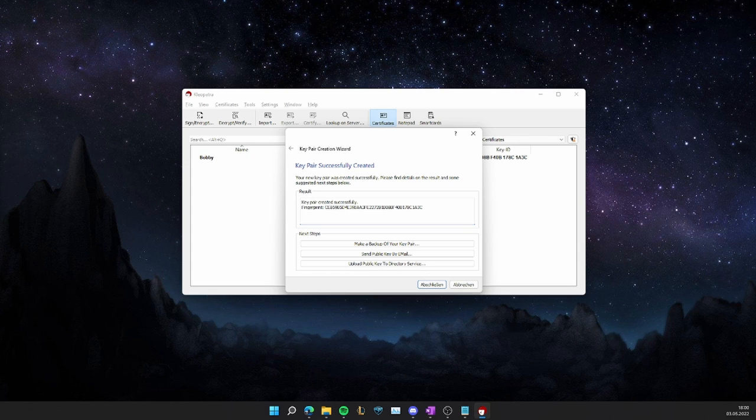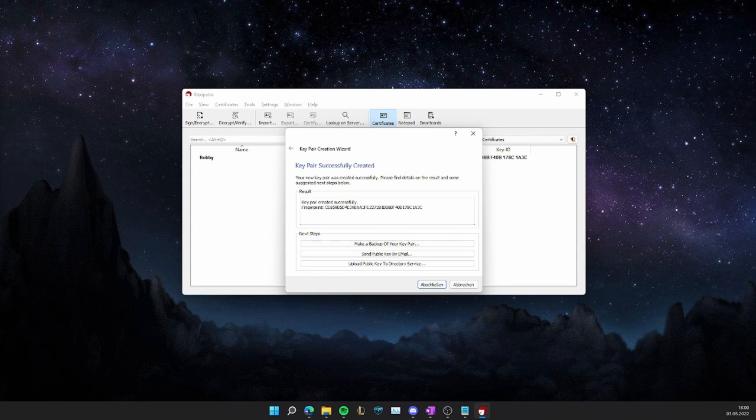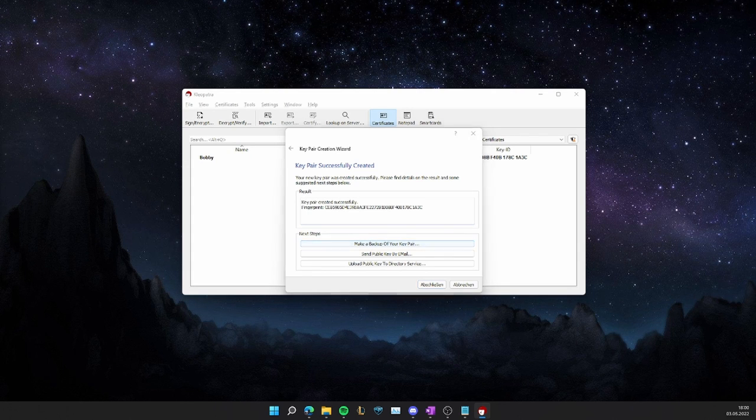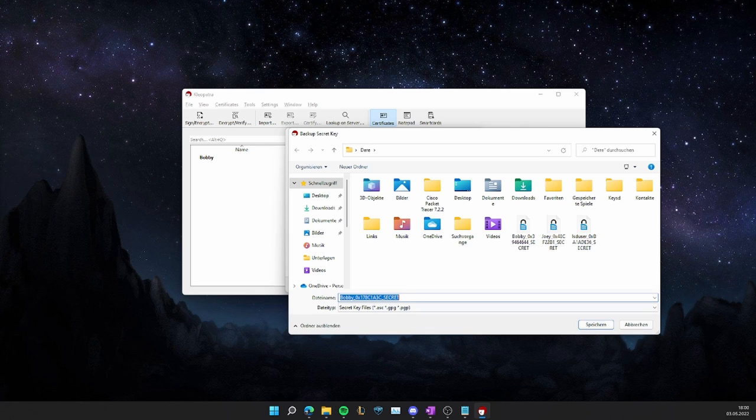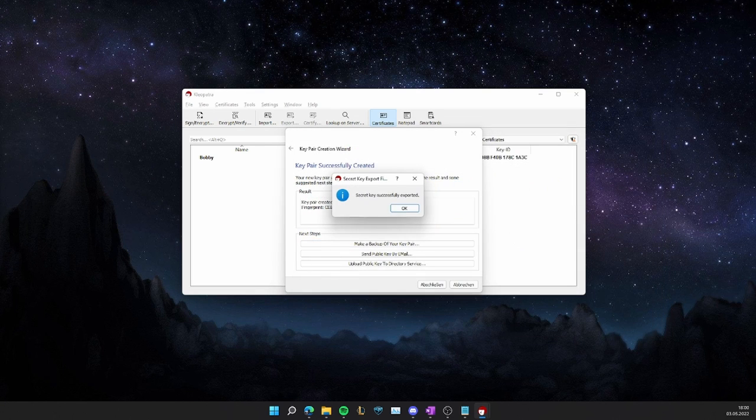Perfect. I will make a backup of this in case anything happens to my software. I'm just going to save it. Secret key successfully exported, perfect.